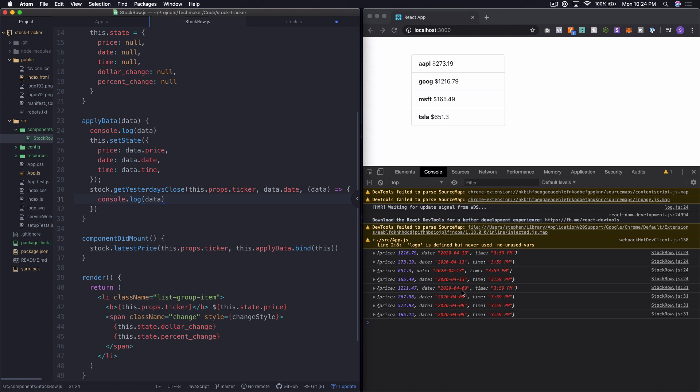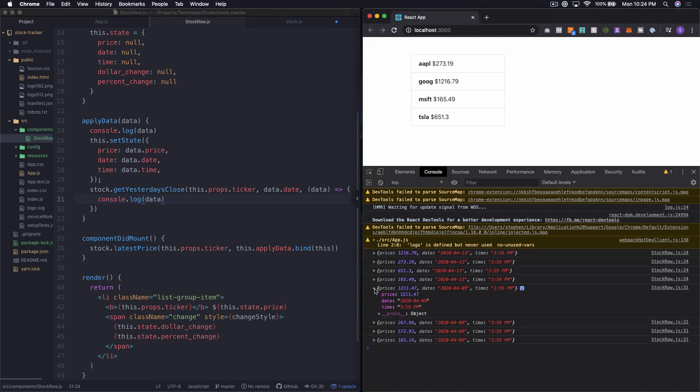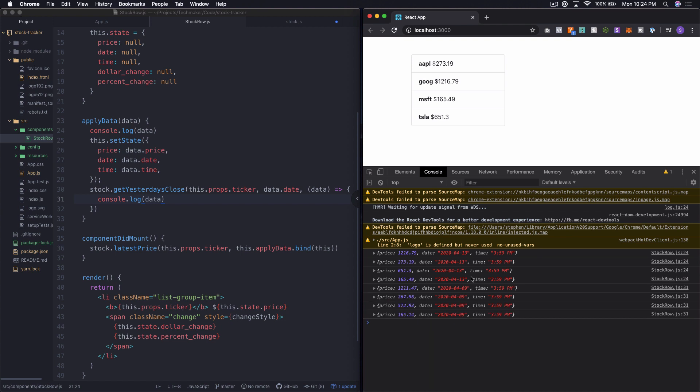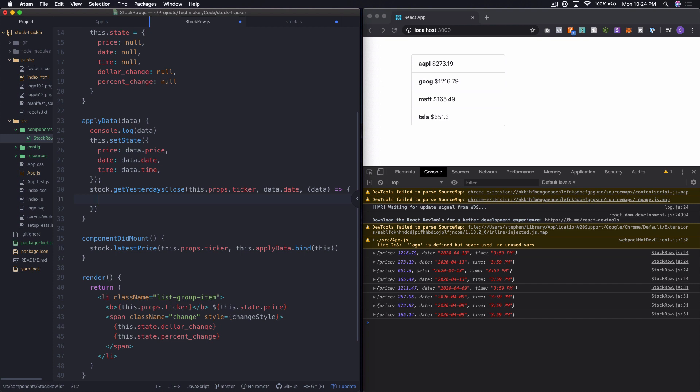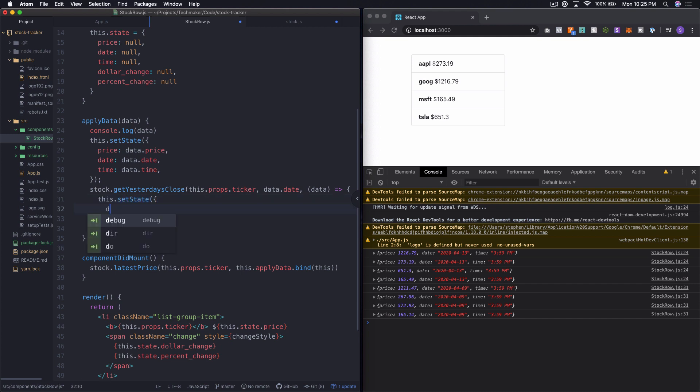So you can see here that we're logging out, again, getYesterday'sClose, the data, and we're successfully getting all the data. So if you look here, we can see that, I'm assuming that, we actually don't have the ticker in here in this data. So we don't see exactly whose is what, but I think we can kind of guess, 12.11 is probably Google up to 12.16 today. So what we want to do is actually set up something to calculate the dollar change, first of all, and then we just want to apply that data. So essentially, all we're going to need to do is inside of here, inside of this callback, what we're going to want to do is say, like, this.setState.